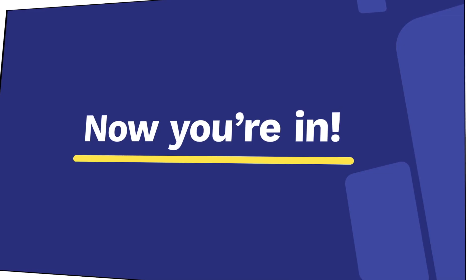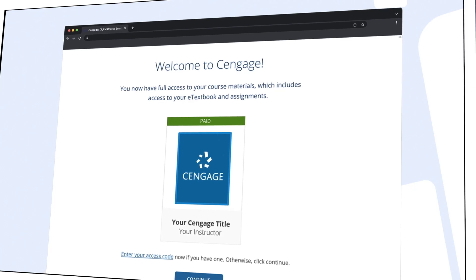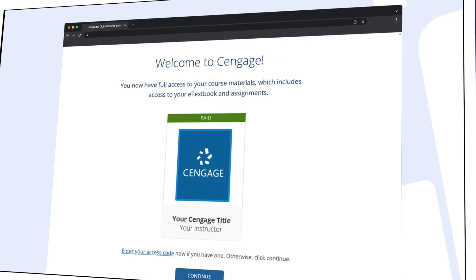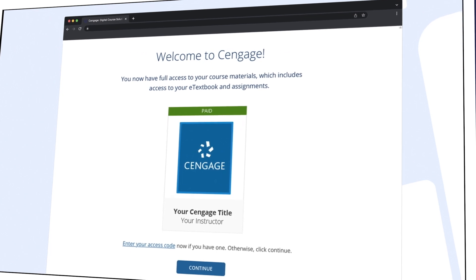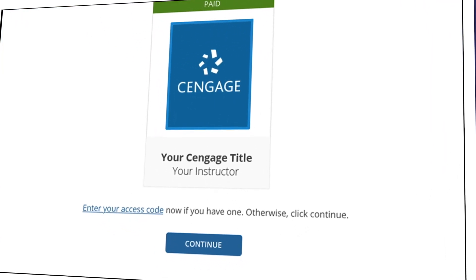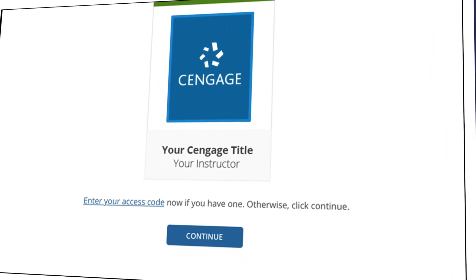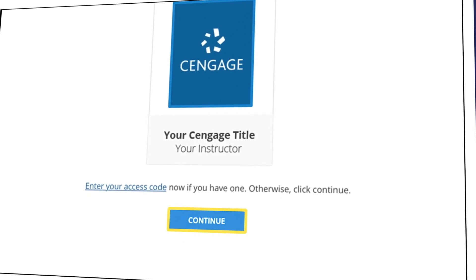Now you're in! Your Cengage materials have already been purchased and you now have full access to them, including your eTextbook and homework assignments. Click Continue to jump into your course.